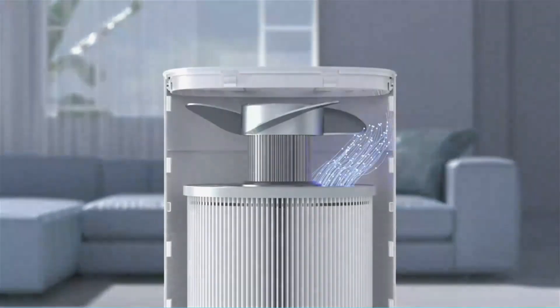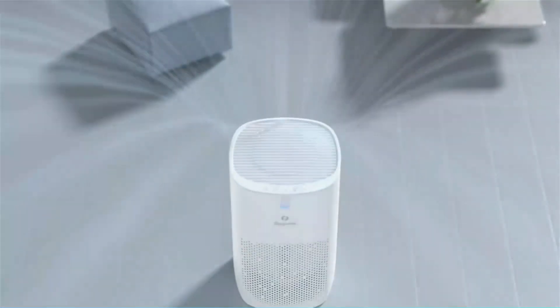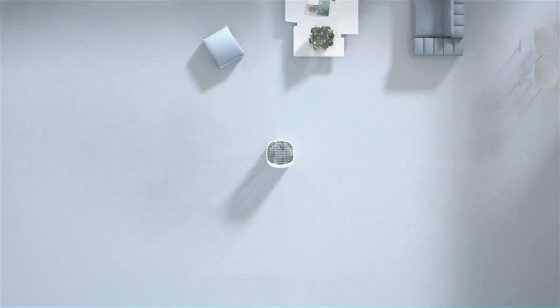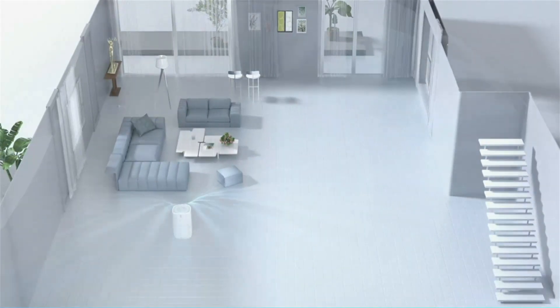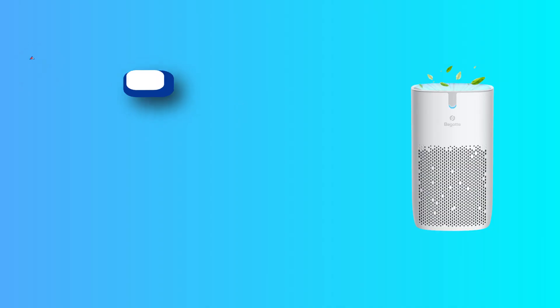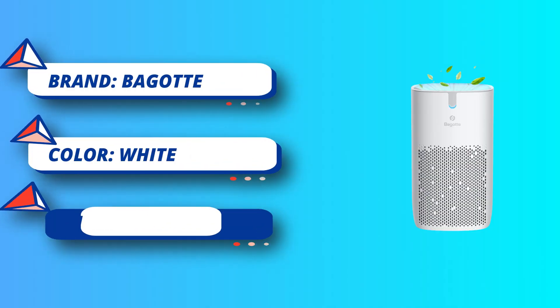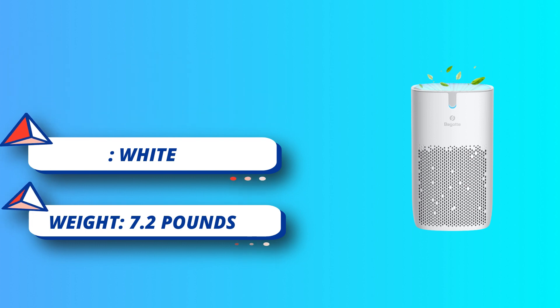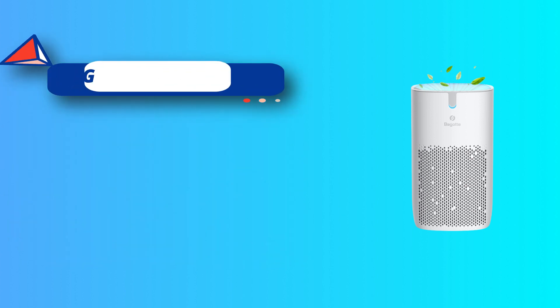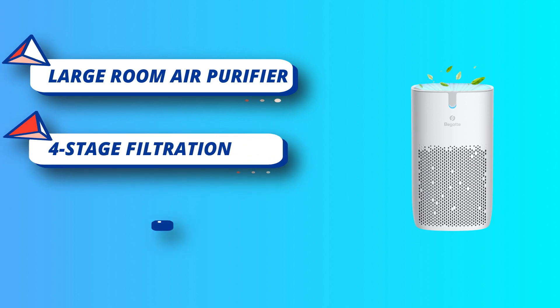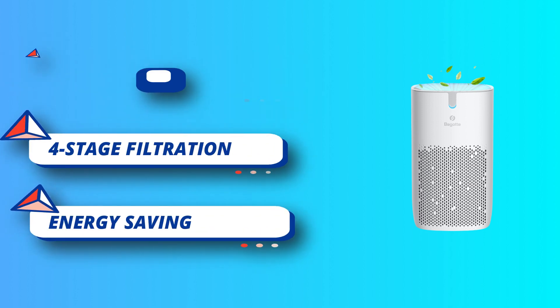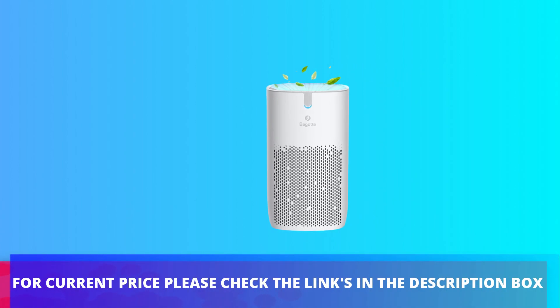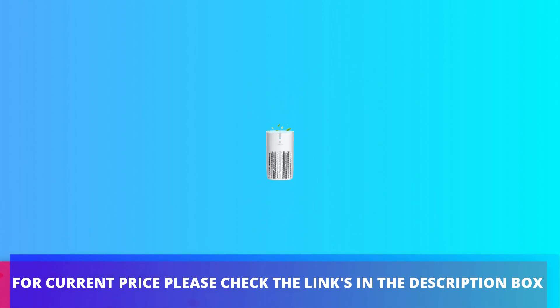The air purifier has 4 speed modes, including sleep mode, low, medium and high, which can be selected according to air quality and space size. You can set the air purifier to switch off automatically after 2-4-6-8 hours. Low-energy air purifier make it set casually. Filter change indicator, child lock, night light, auto-silent panel in sleep mode, and other thoughtful designs for your convenience. For current price please check the links in the description box.